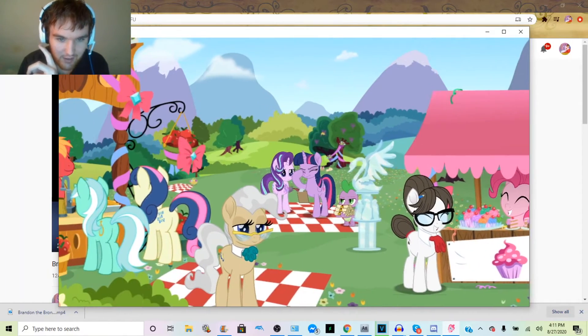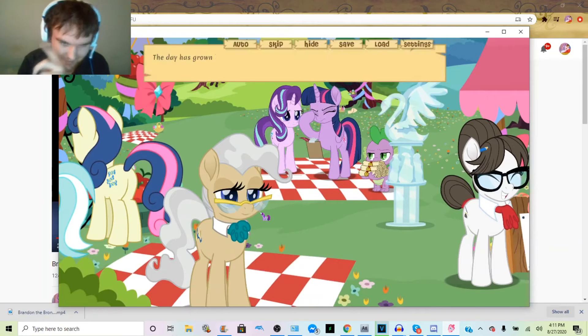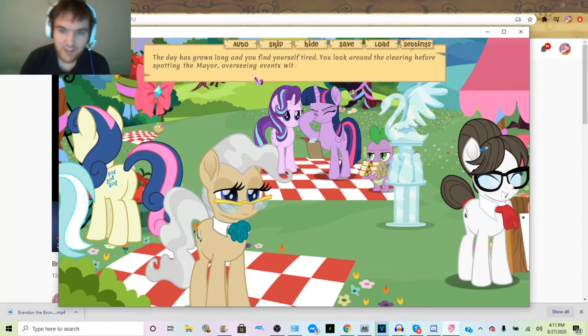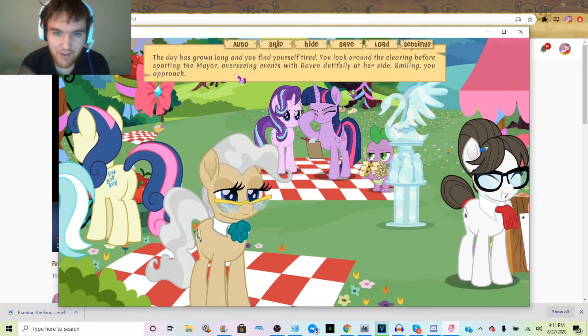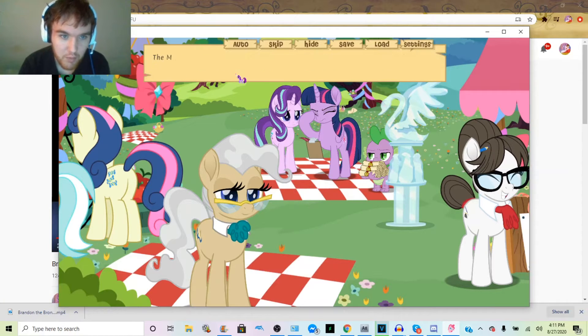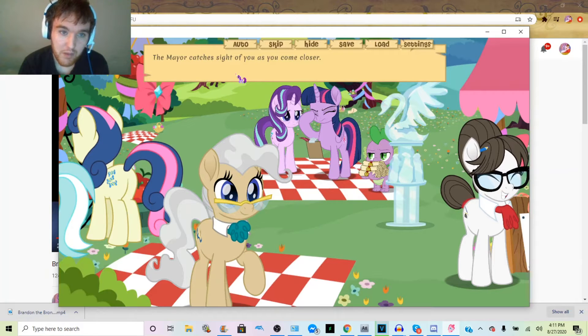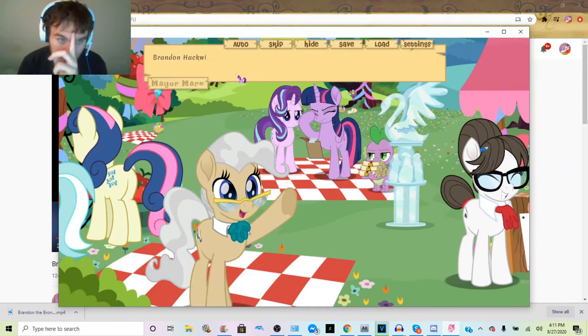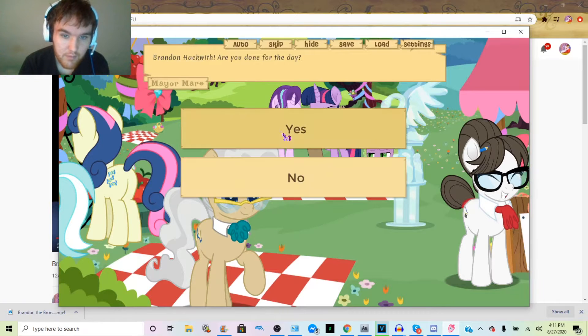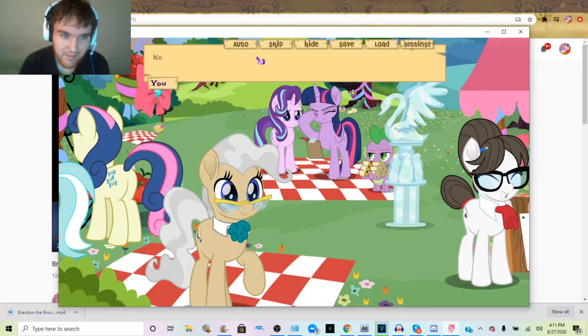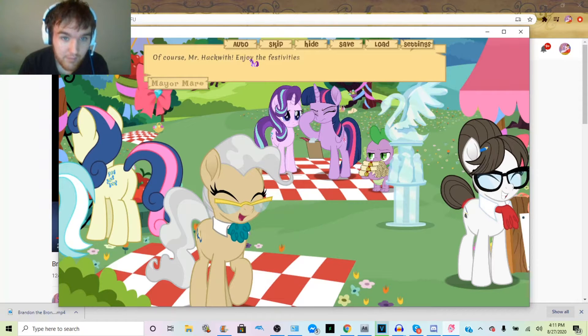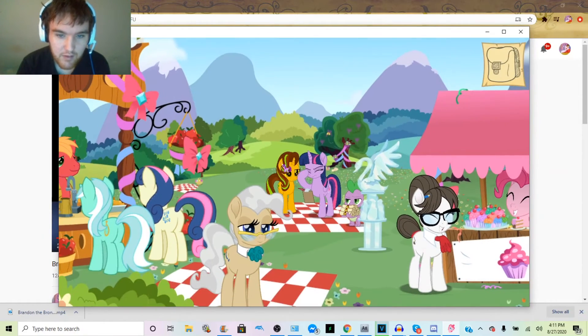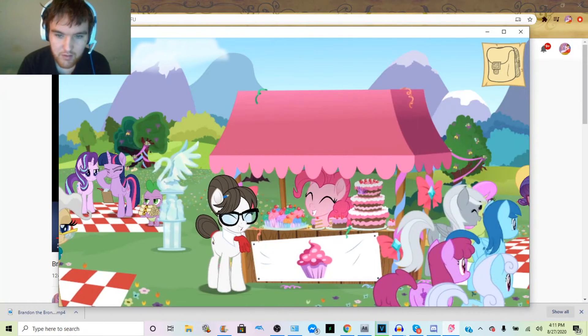I guess I'll come back to Starlight. Day has grown long and you find yourself tired. You look around the clearing before spotting the mayor overseeing events with the raven dutifully at her side. Smiling, you approach. I hope you can date Starlight in this game. I'm hoping. The mayor catches sight of you as you come closer. Hello, are you done for the day? Not yet. Shake your head. Not just yet. Give me just a bit longer. Of course, enjoy the festivities.